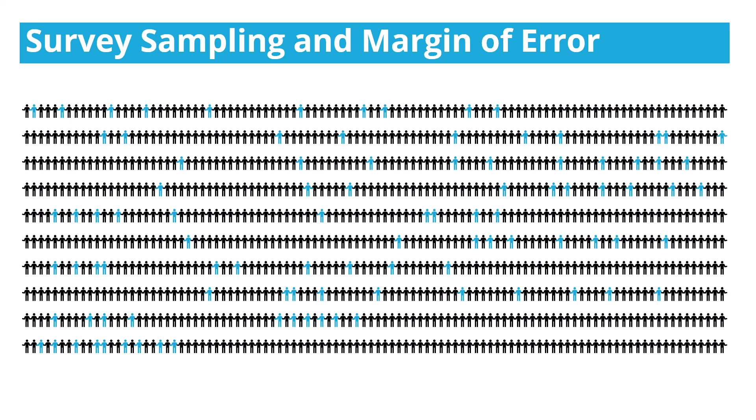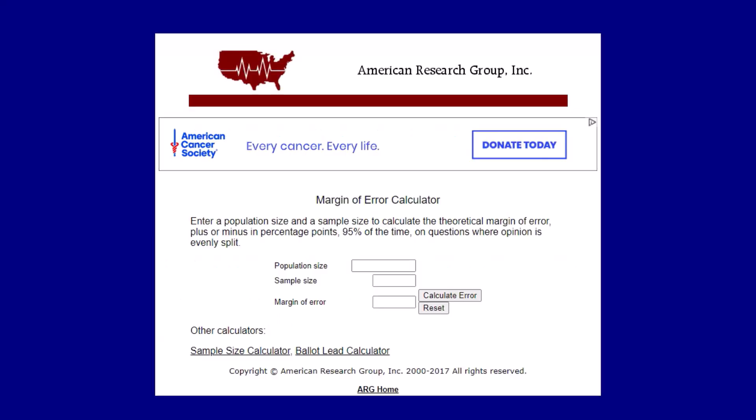There are my 100 visitors that I got surveys from, shown in blue. Now I want to be able to calculate a margin of error, because anytime we sample, we know there's going to be some uncertainty in that data. The response we get from these 100 people may not be the same response we get from another set of 100 people. One way that we do that is by going over to a margin of error calculator — we like to use the American Research Group calculator. I'm going to enter my population size of 1,000 and then my sample size of 100, and calculate the error.